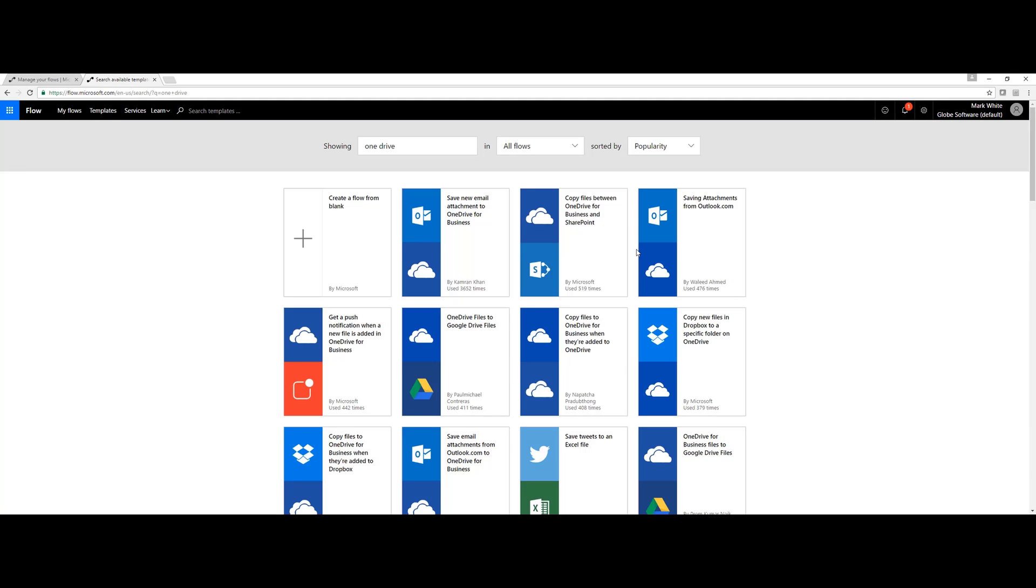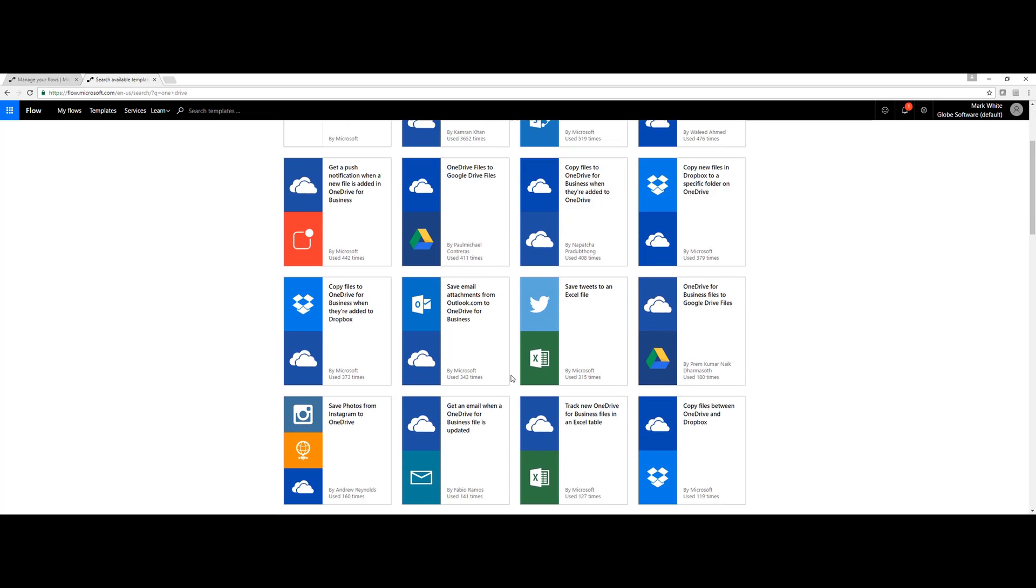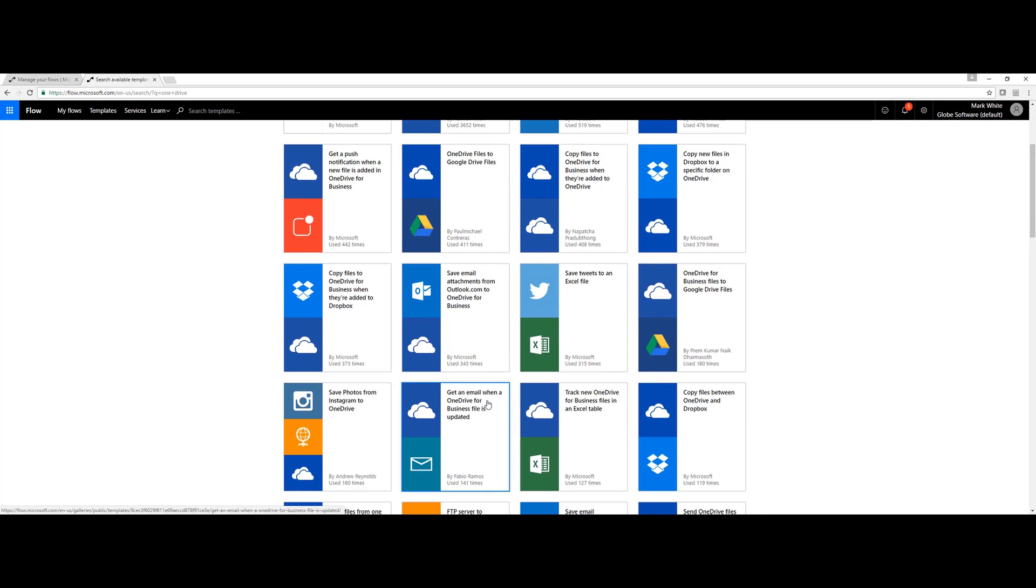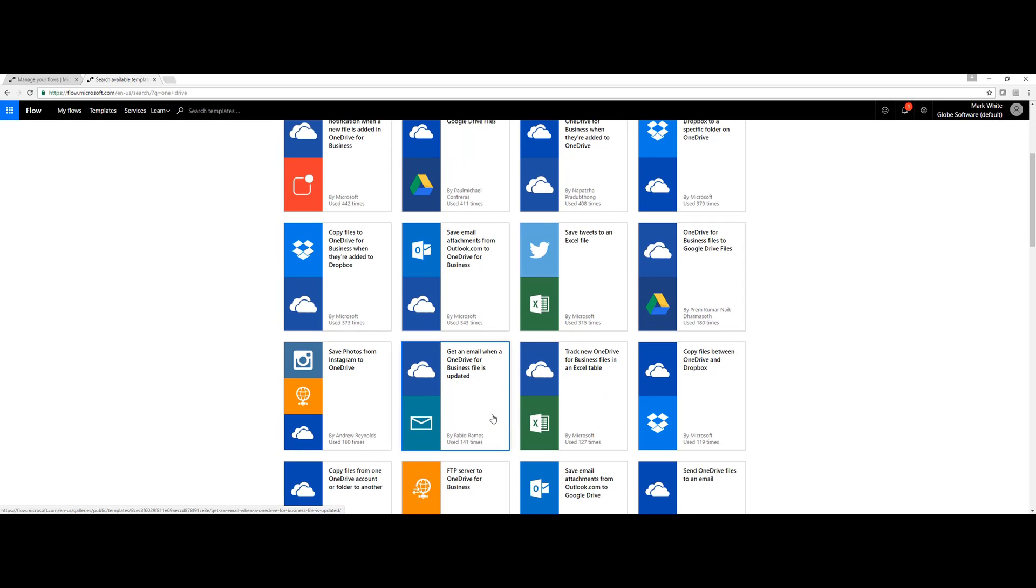Real quickly, there are several different templates out here to work with. I'll just type in OneDrive and immediately we see some different templates for us to begin using. For example, I use this one here that says get an email when a OneDrive for Business file is updated.